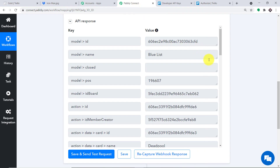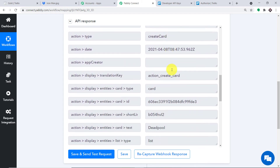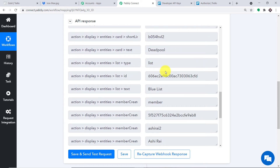Some data has been captured: the card name, the list it was created in, and the board. However, we want the image or attachment data. The idea is that once an attachment is added to the card, it should be reflected in Dropbox. We need to create a condition: whenever a new card is created with an attachment, send the attachment details to Dropbox; otherwise, if there's no attachment, nothing should be sent. So we need to apply a filter.